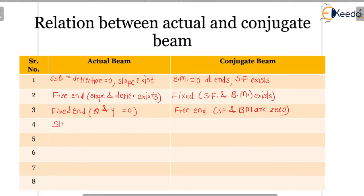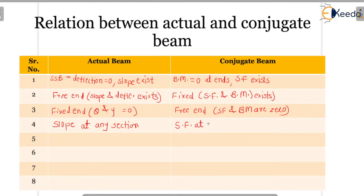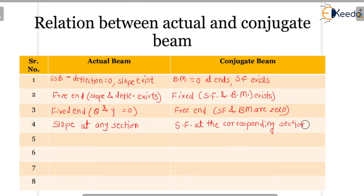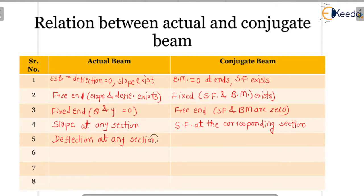Now, the slope at any section for the actual beam is nothing but the shear force at the corresponding section in the conjugate beam. And the deflection at any section means the bending moment at the corresponding section in the conjugate beam.